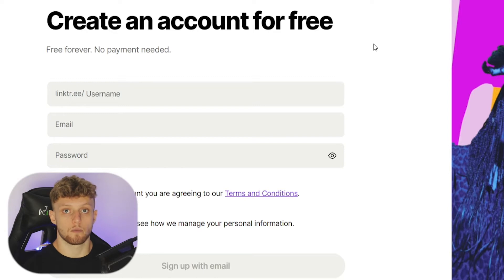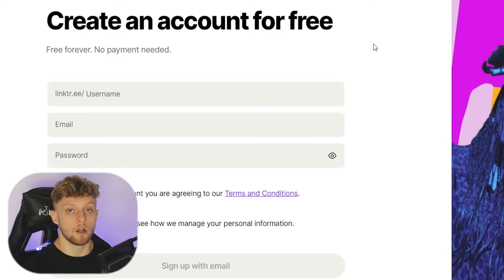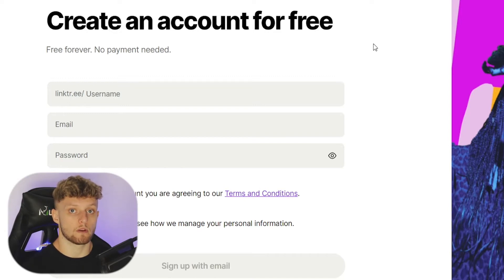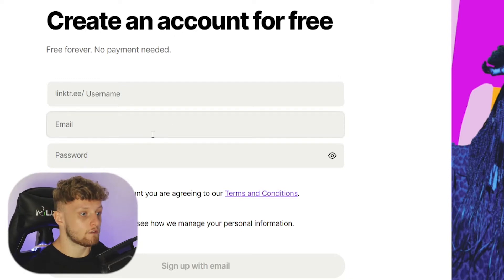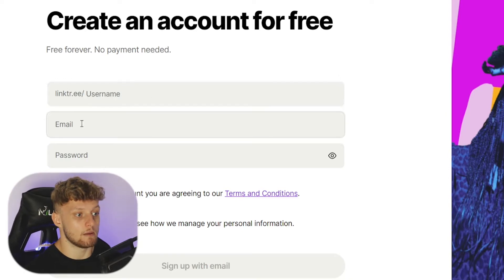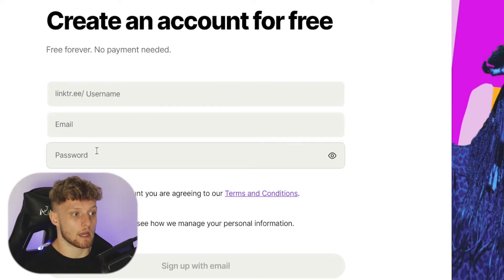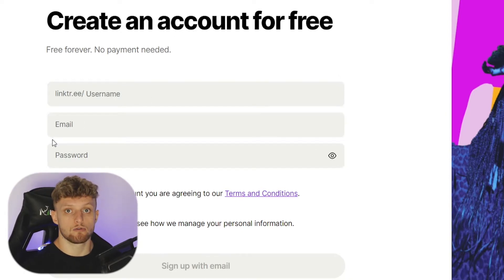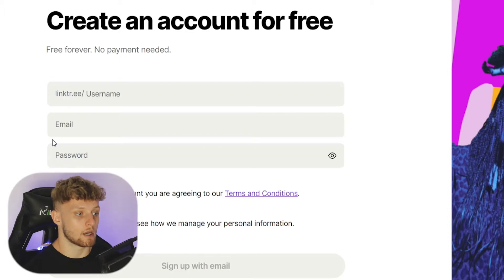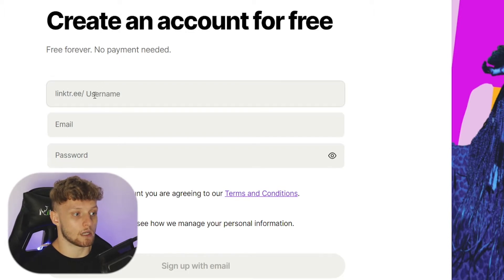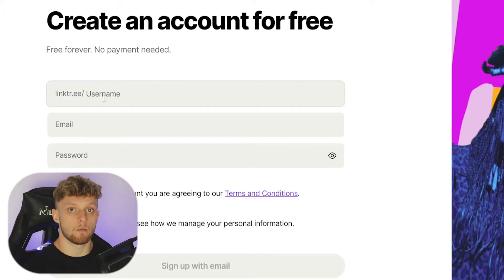Linktree does have paid options, but we're not going to go into those in this video. We're going to create a free account which will be completely free forever. All we need is a username, an email, and a password. Just remember when you're typing in your username, it is going to appear in your Linktree link. You can change it later, but it's important to know.